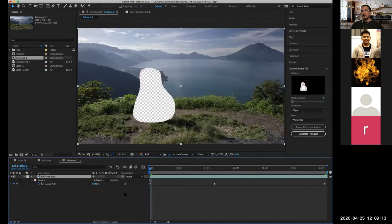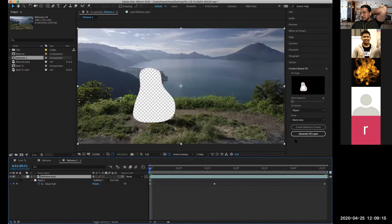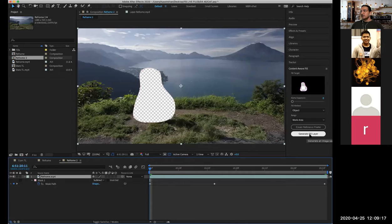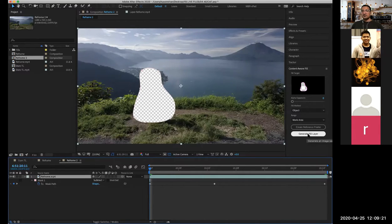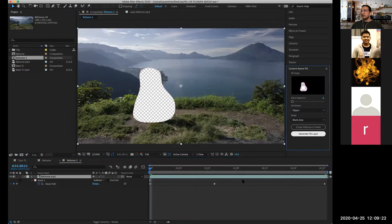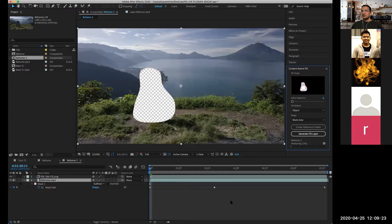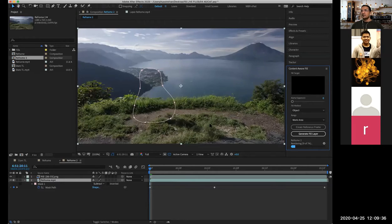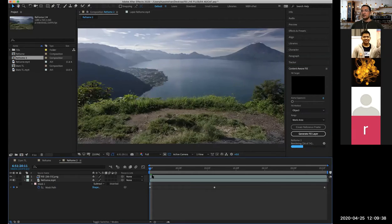Fill layer, that's all. Generate fill layer. Just click on that and wait for a couple of seconds. It's analyzing. There you go, she's gone! How amazing is that?